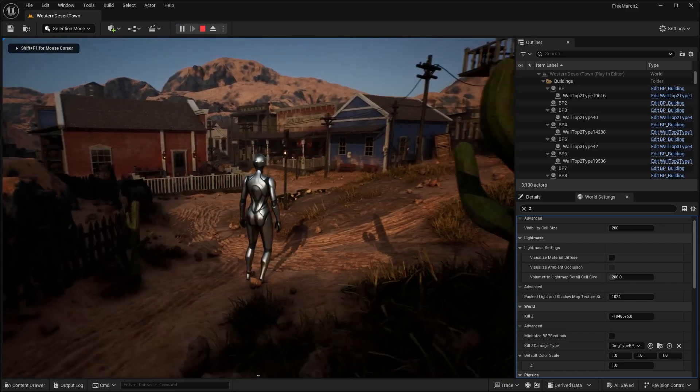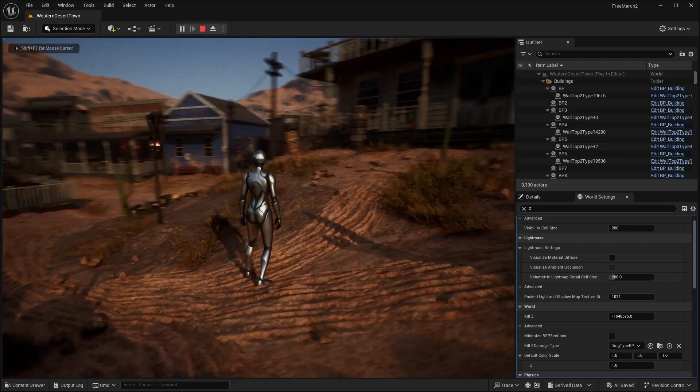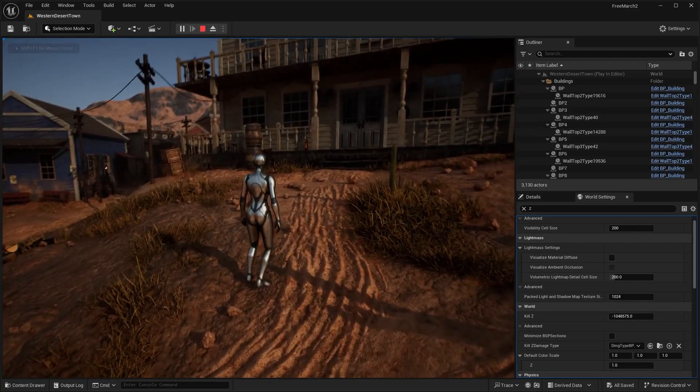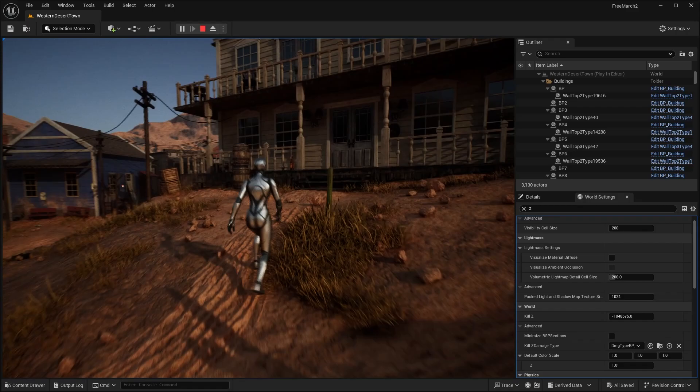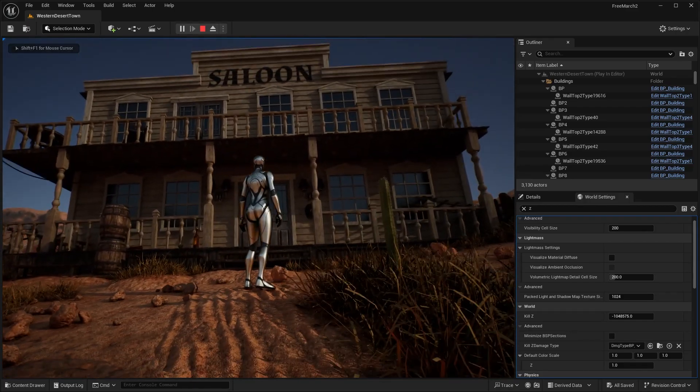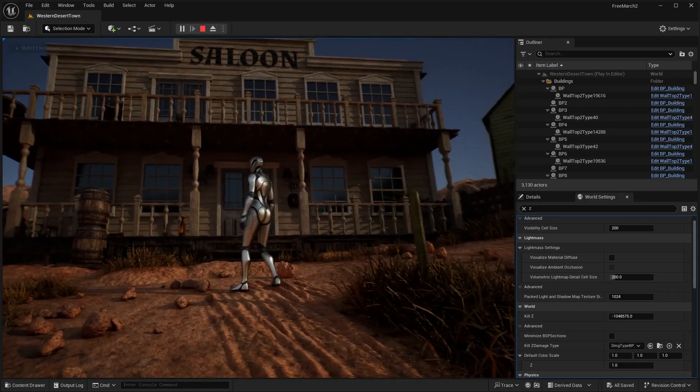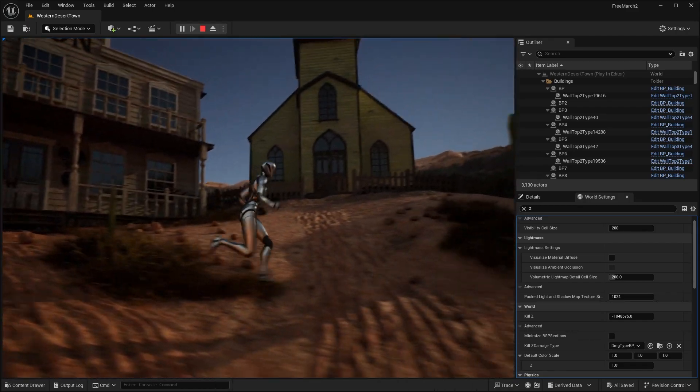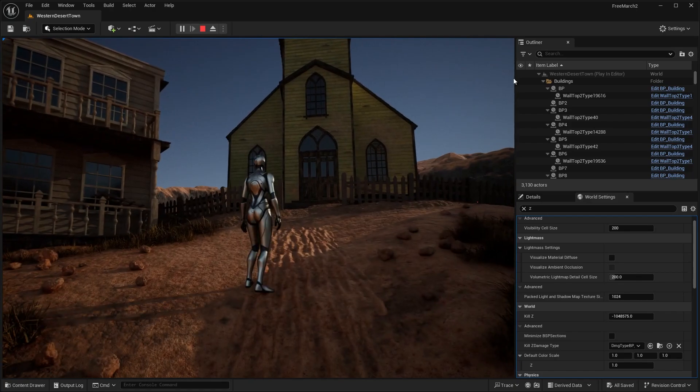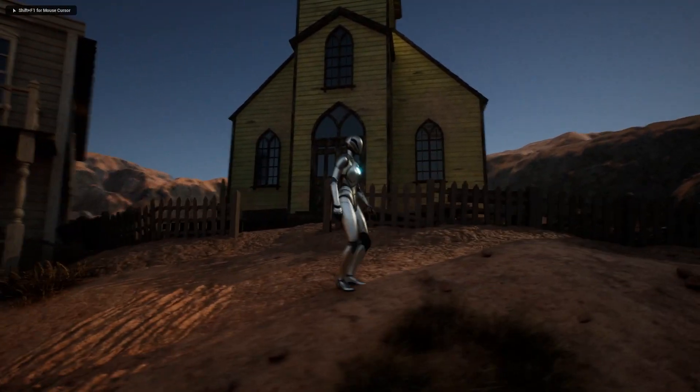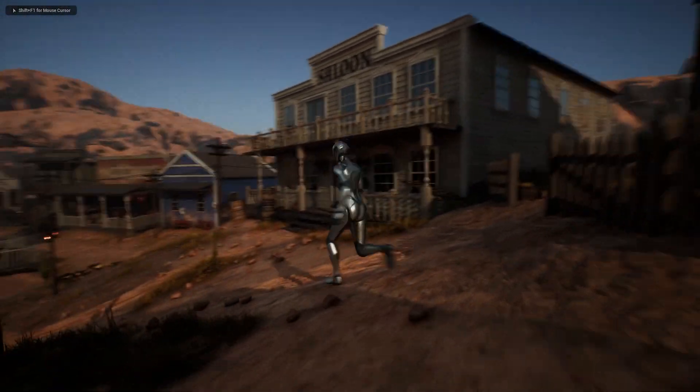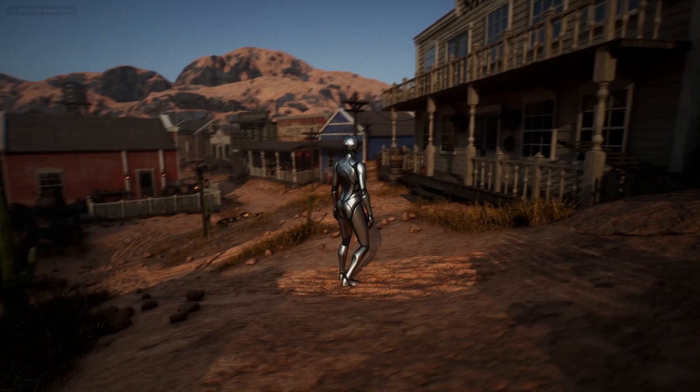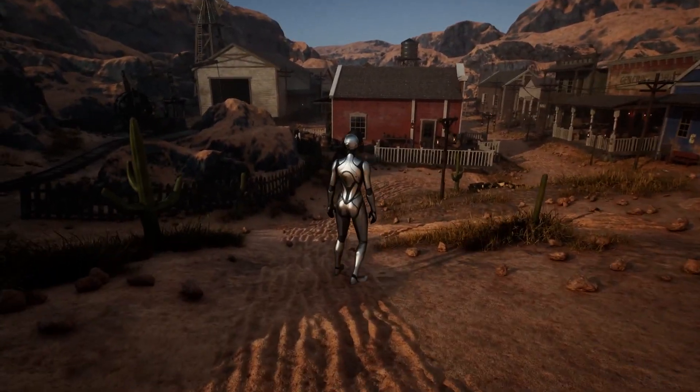All right, so the first asset pack that we have here is this desert town environment. So basically, this is a western desert town. So you can see we have sort of the saloon over here, and this church building. I'm going to go ahead and full screen this so you guys can get a better look of everything. But as you can see, this thing is actually pretty well detailed.